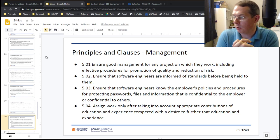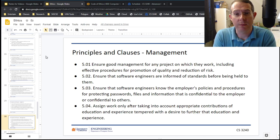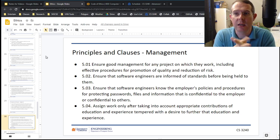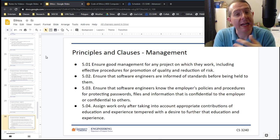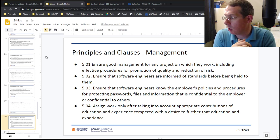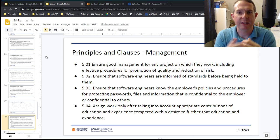Management: ensure good management for any project you work on, including effective procedures for promotion. Ensure software engineers are informed of standards and know employers' policies on passwords, files, and data management. This is very important at UVA — we make sure all faculty have training in what educational records are, how much protection they need, what software they are or are not allowed to use, and whether sensitive data like social security numbers or grades is being protected in the appropriate way. Don't assign work without taking into account appropriate education and contributions.